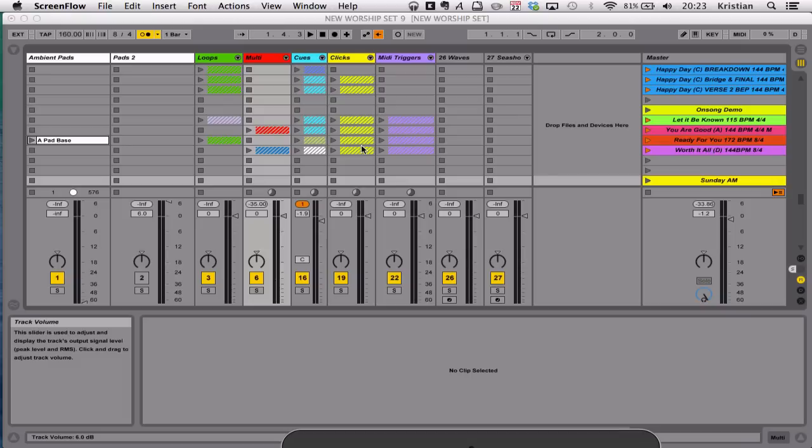Hi, it's Christian. In this quick tutorial, I'm just going to show you how you can control the iPad app OnSong using Ableton Live.